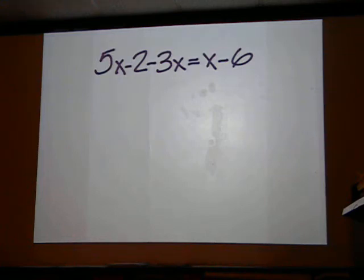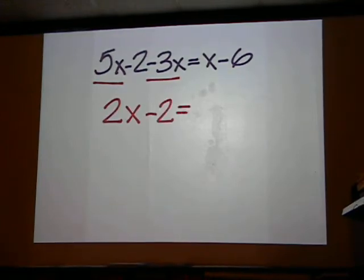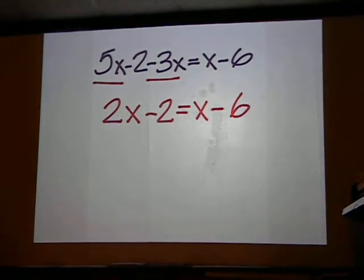On the left side, we have 5x minus 3x. That is 2x. Keep the minus 2 with it, and the right side stays the same.